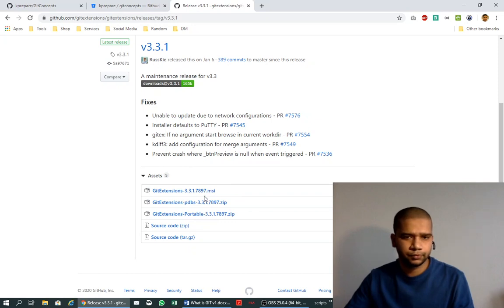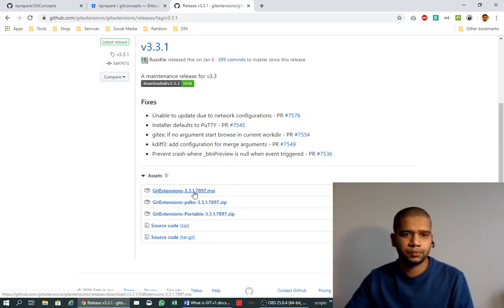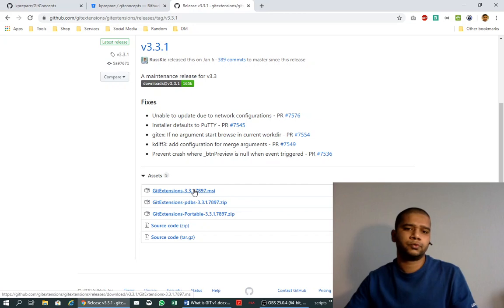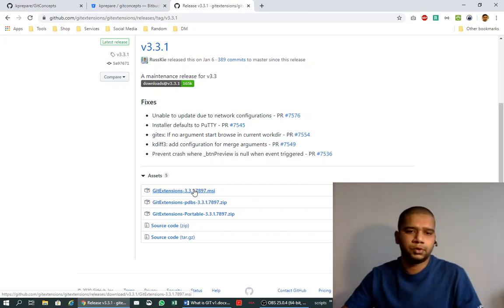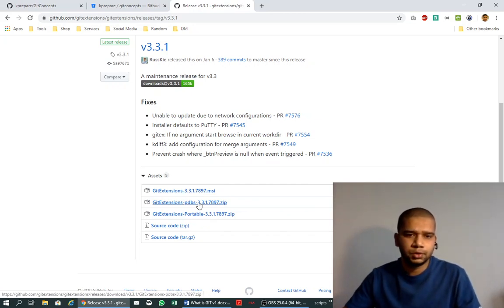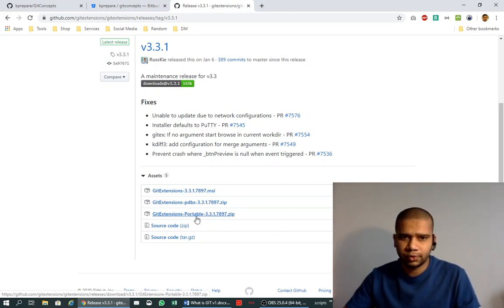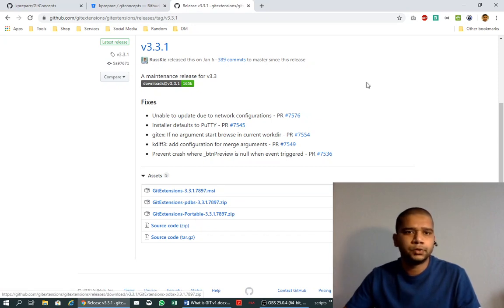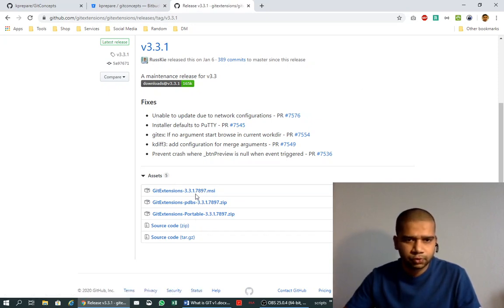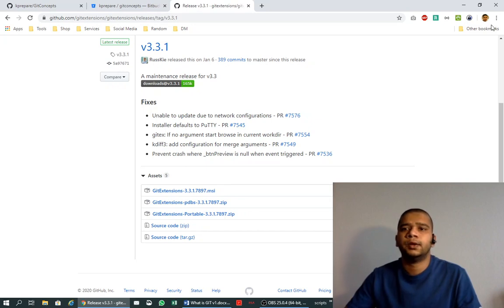If we don't want to download it, we can also download a zip version or a portable version and use it. But for this tutorial, we will use MSI. So I have downloaded it previously, and this is the MSI file that I will use to install on my local system.